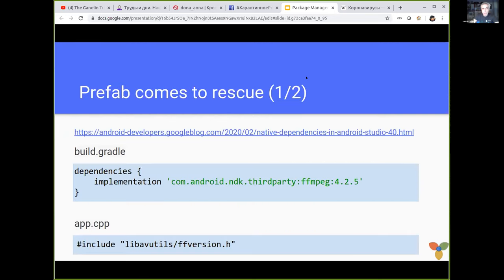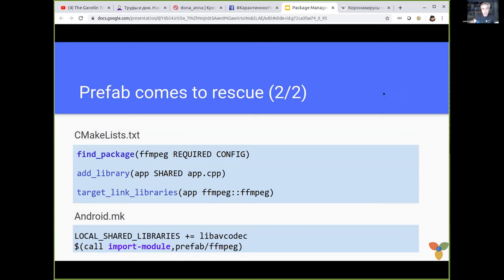Google came to the rescue and brought us Prefab package management, and it looks very nice. You simply add a Maven dependency to your build Gradle, and now your C++ can see the exported headers of that third-party package — like ffmpeg in this case. And you can use it in your build system through find_package in CMake or through an imported module in Android NDK Build.